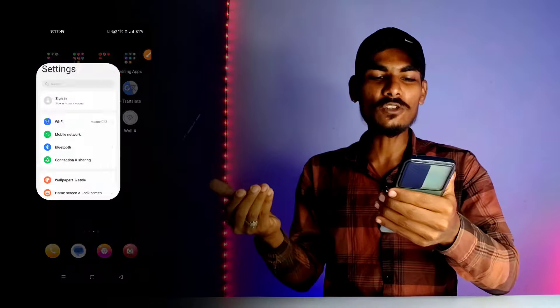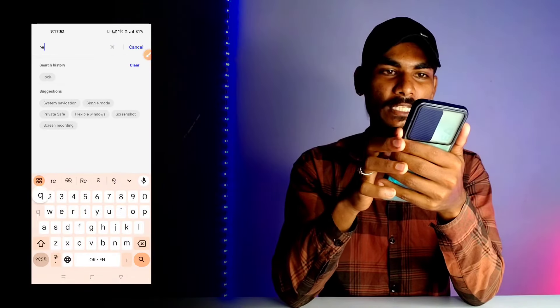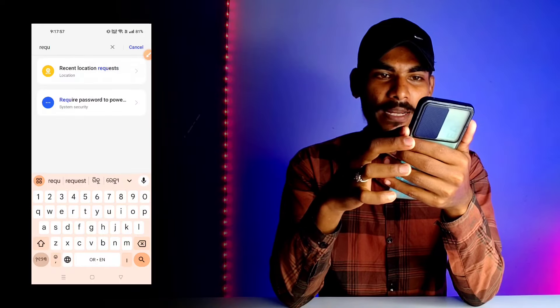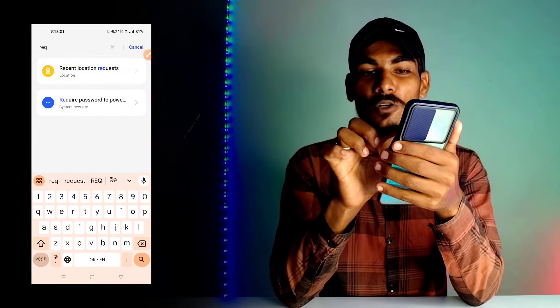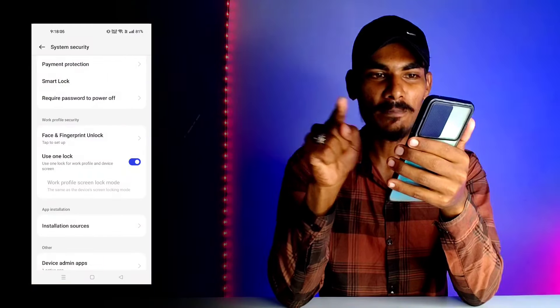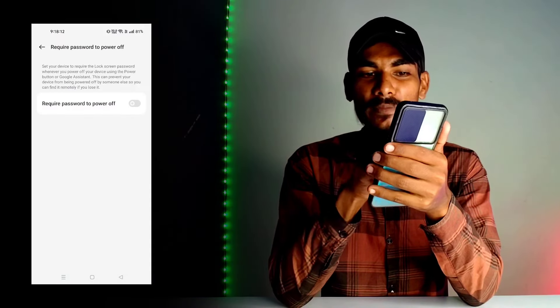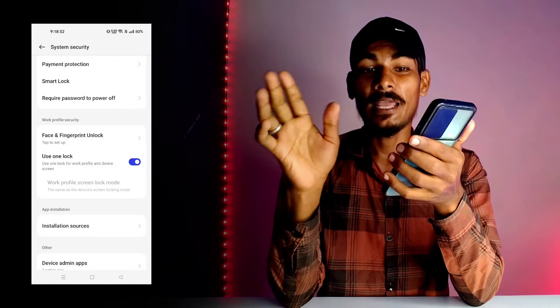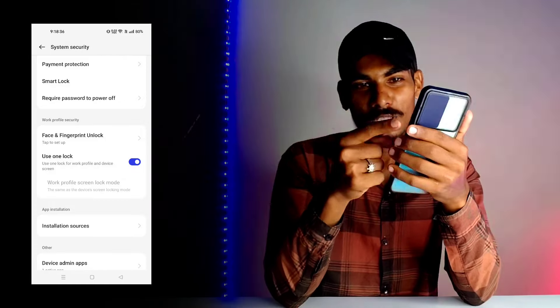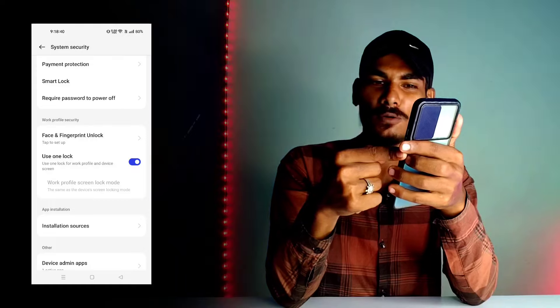You have to pay attention to this message. Settings number 1 is very important, so you can use the settings in your phone and search — type REQ. Now you can search for the option here: you can see 'required password to power off.' So you can click 'required password to power off,' click setting, and enter.